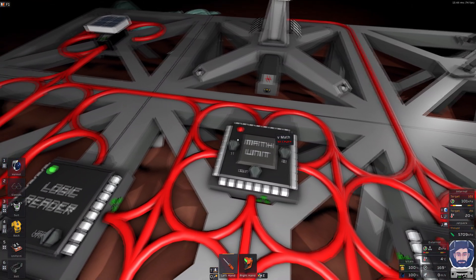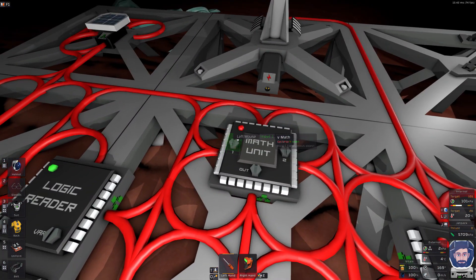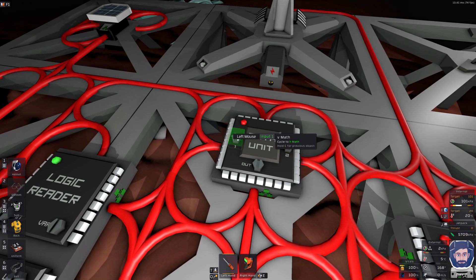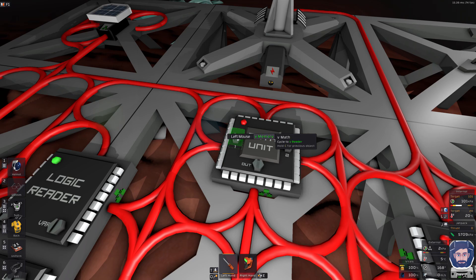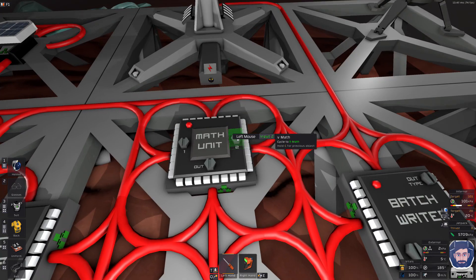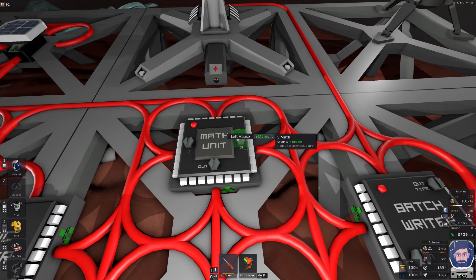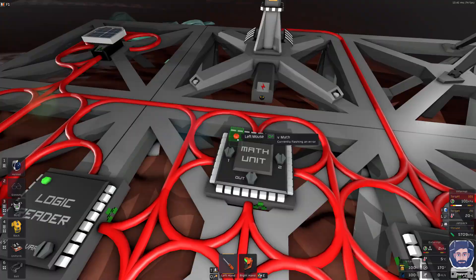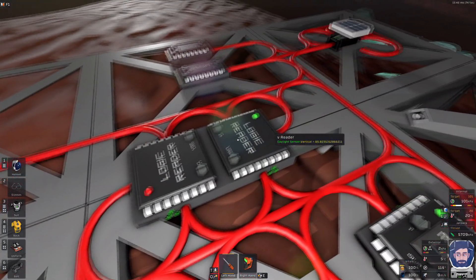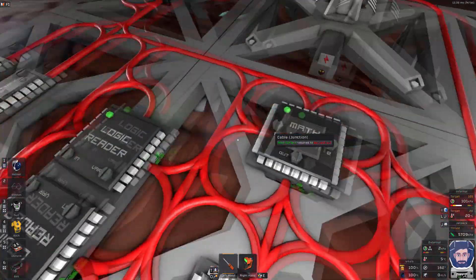Next we're going to come over here to the math unit. So again, the math is always 90 minus the vertical angle of the sensor. So we're going to take in our vertical memory that has our 90. We're going to subtract from the vertical reader because that's what we're reading from the sensor.